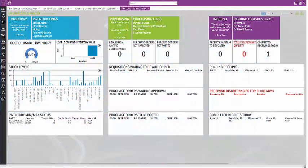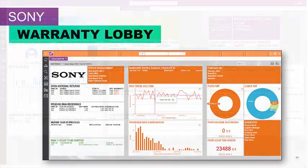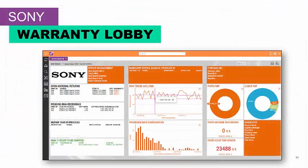This Logistics Manager view provides information about stock levels that have not been authorized, along with receiving discrepancies, all in a single glance — changing color to red for critical information. In a warranty view, themed colors for the customer were added, along with RMAs, tags and processes, and other trends in your repair depot.